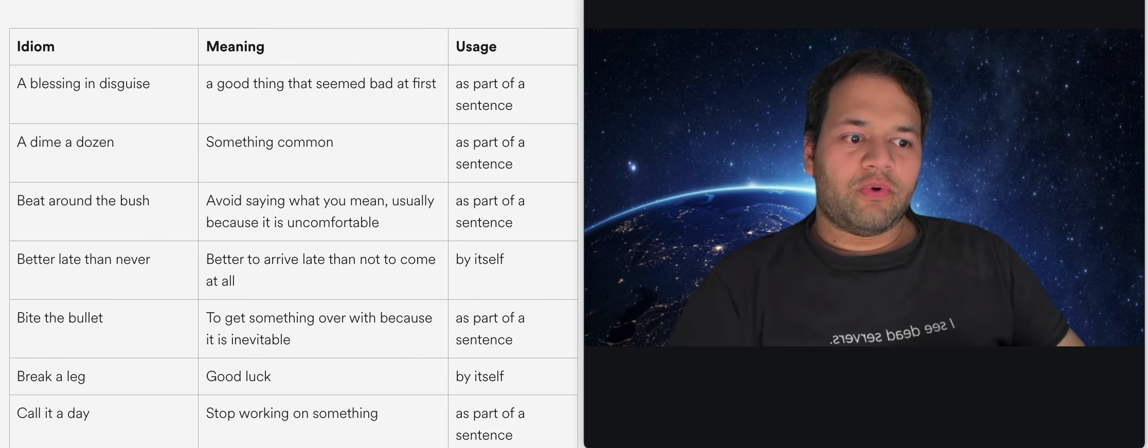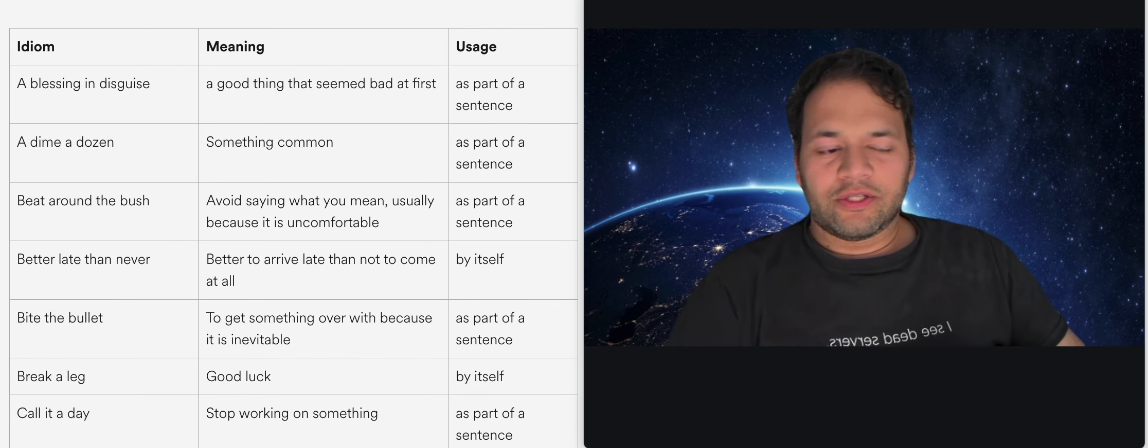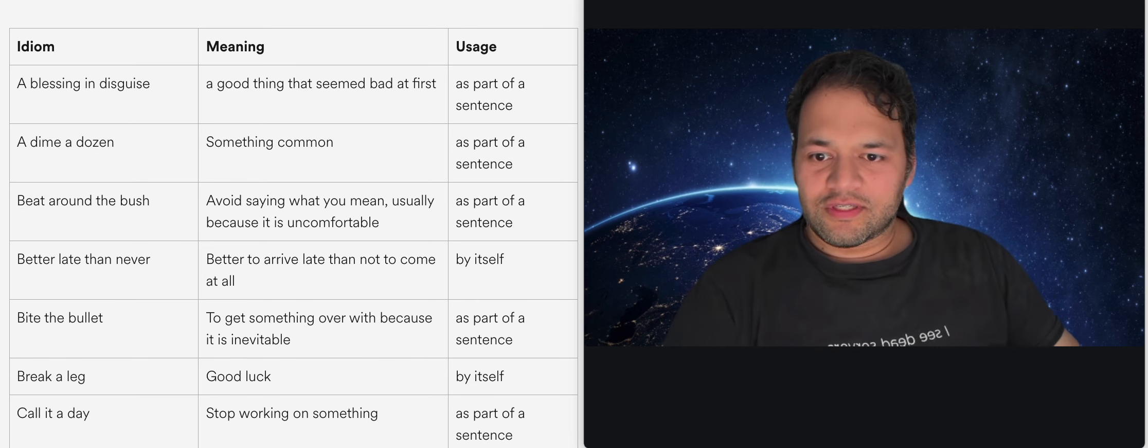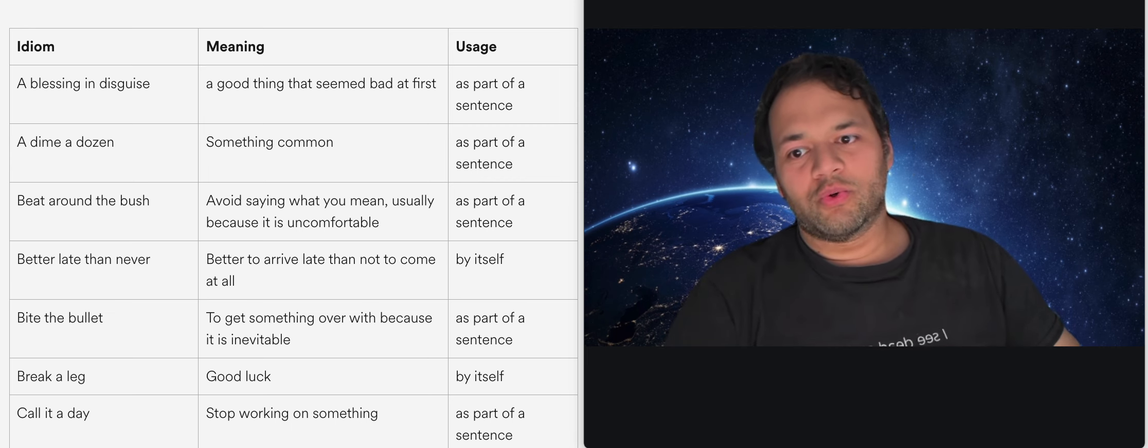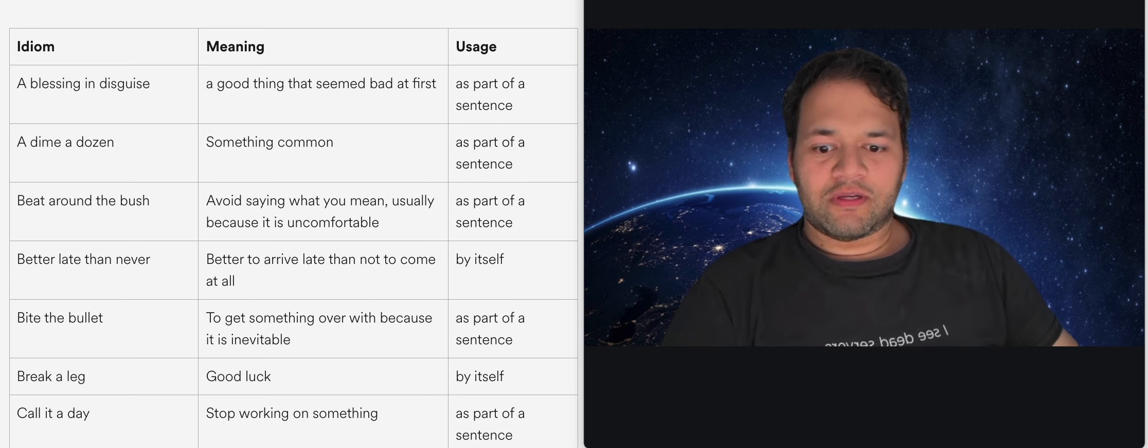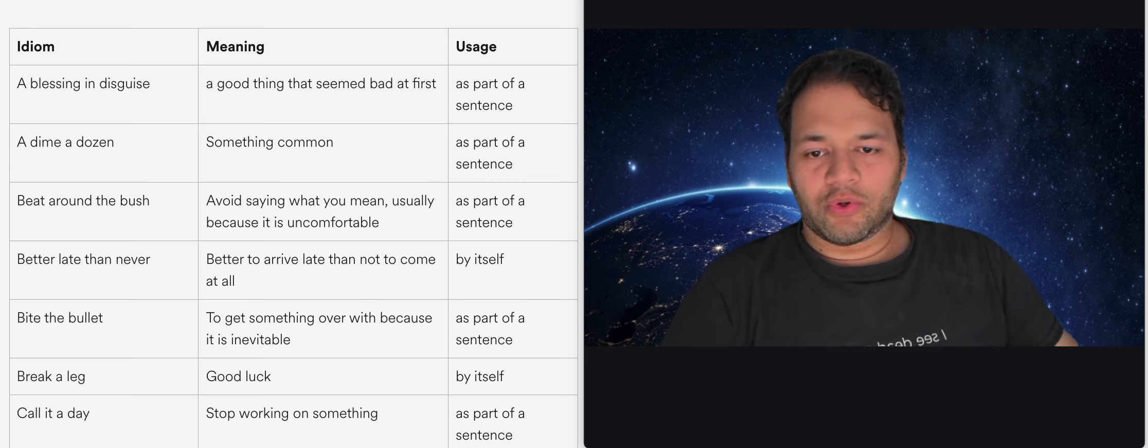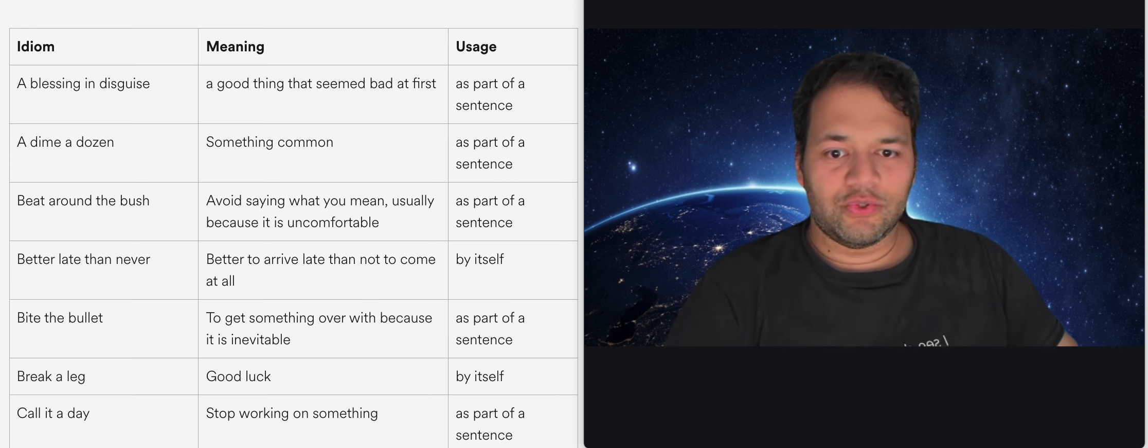Alright, so in this video I will do some American English idioms because I was requested this video. So I've pulled up some idioms and I will go through them and what they mean and how to use them.